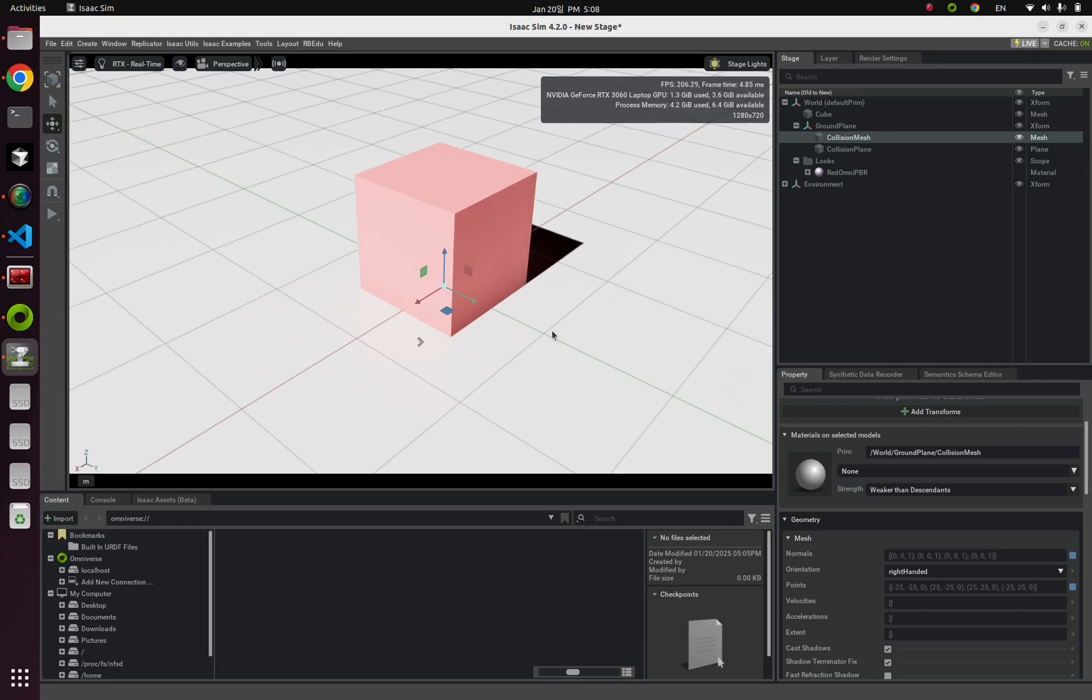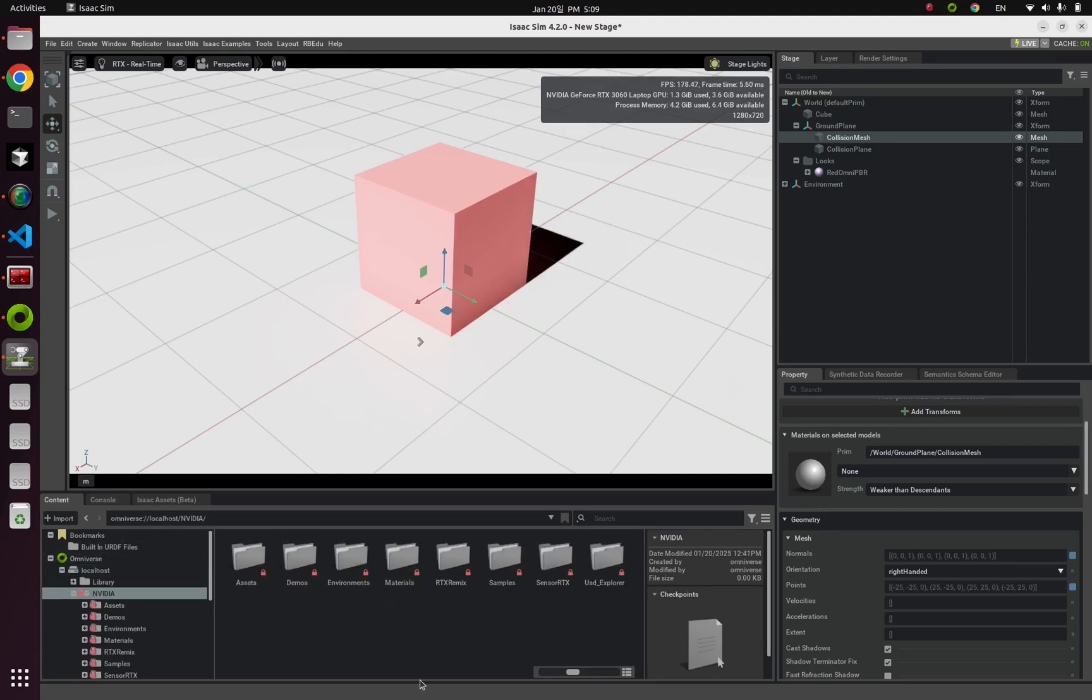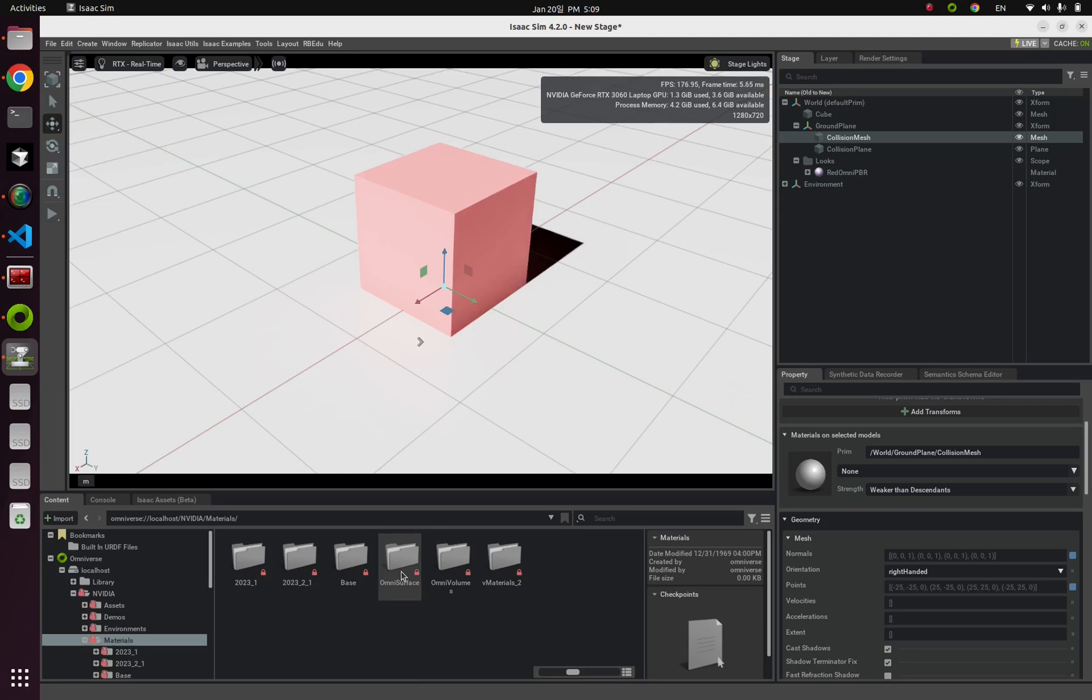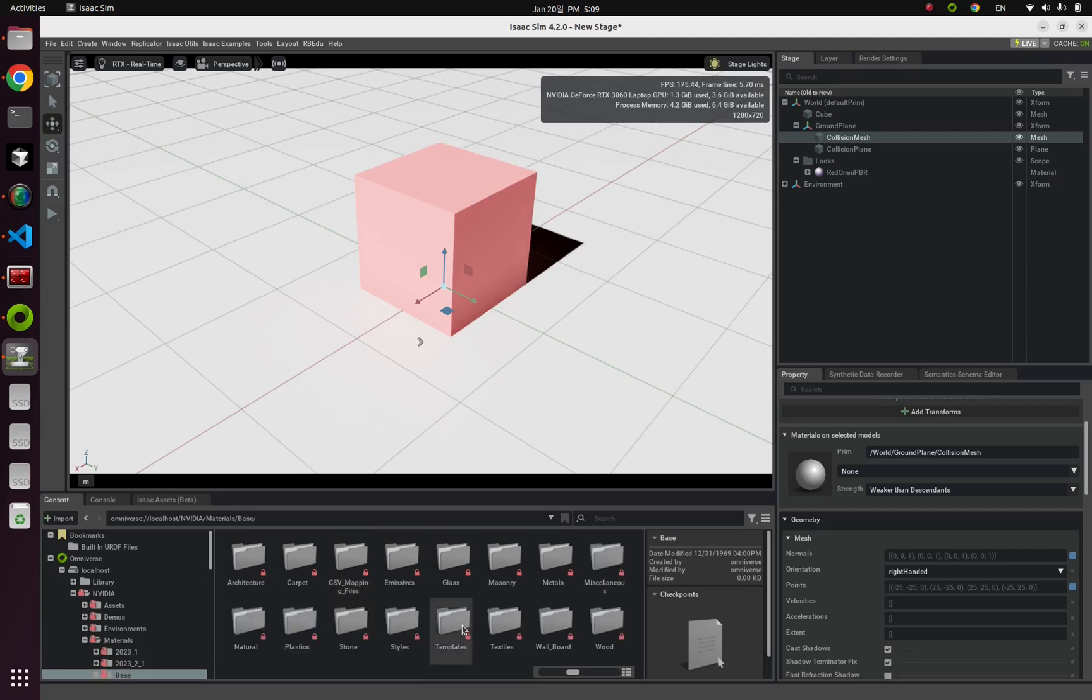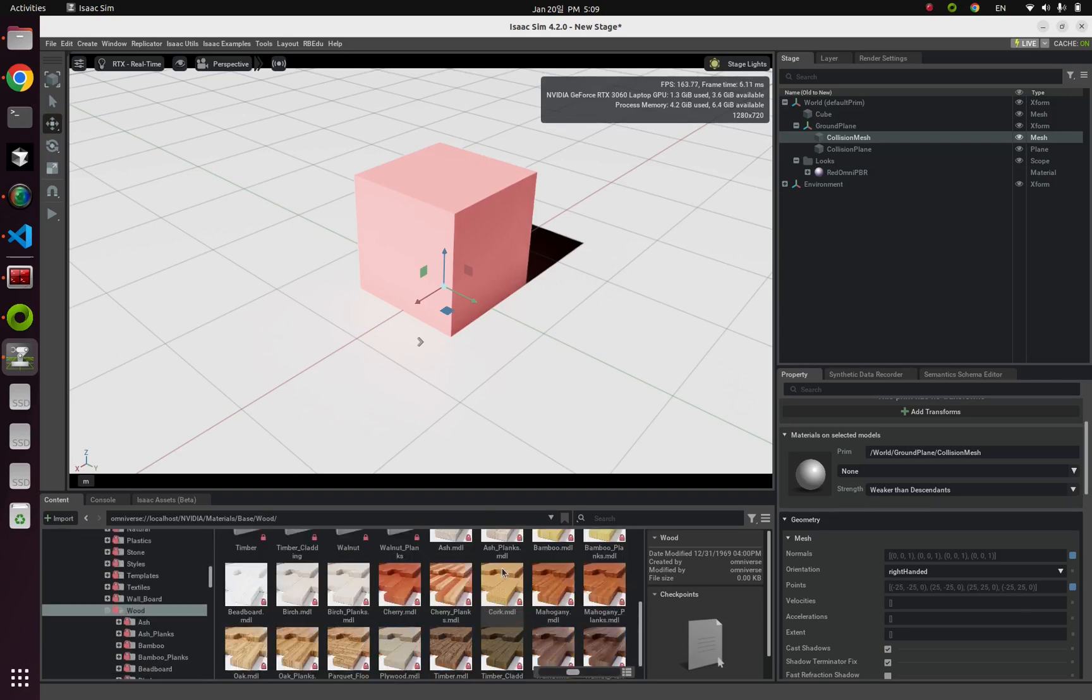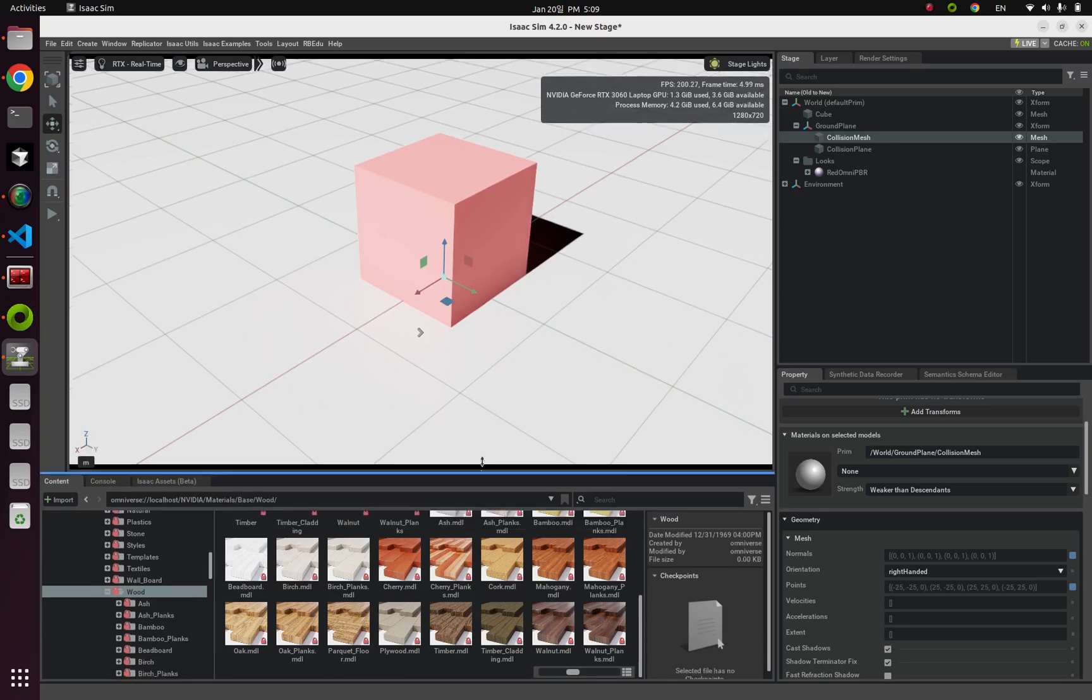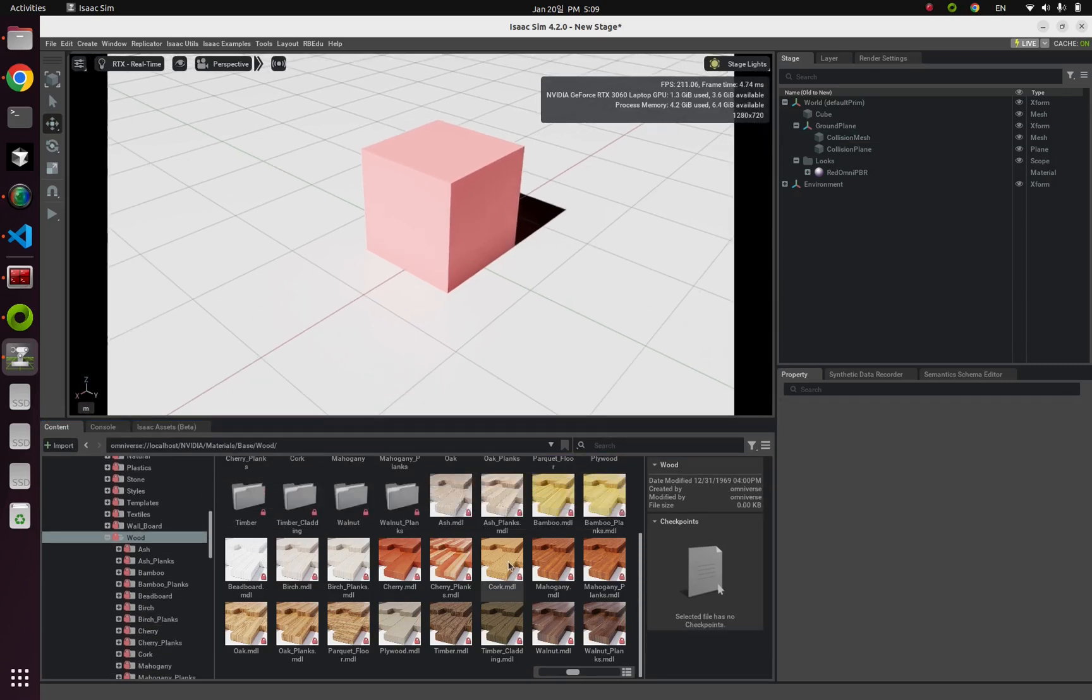And now let's learn how to use more fancy MDL materials. I'm gonna use NVIDIA's predefined MDL material, as I mentioned before. So you can find them from Omniverse, localhost, NVIDIA, and here materials, and base. Here you can find tons of materials in here. Let's click wood. And you can find several fancy wood materials in here.